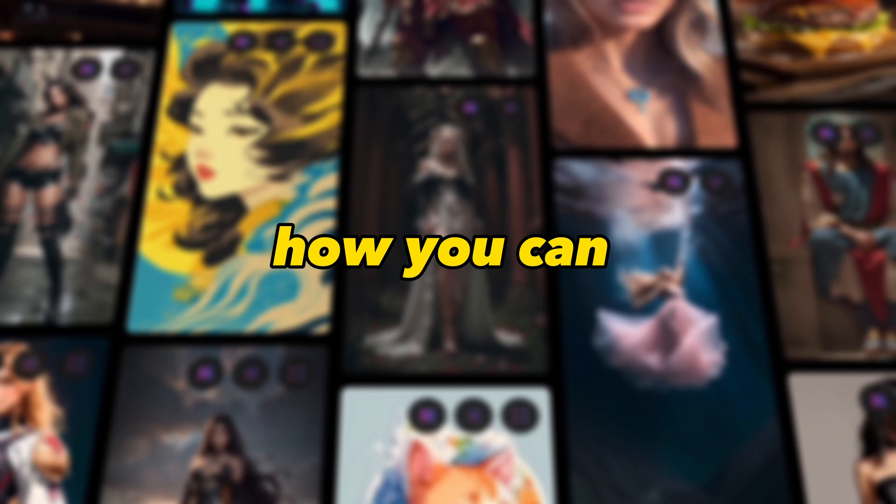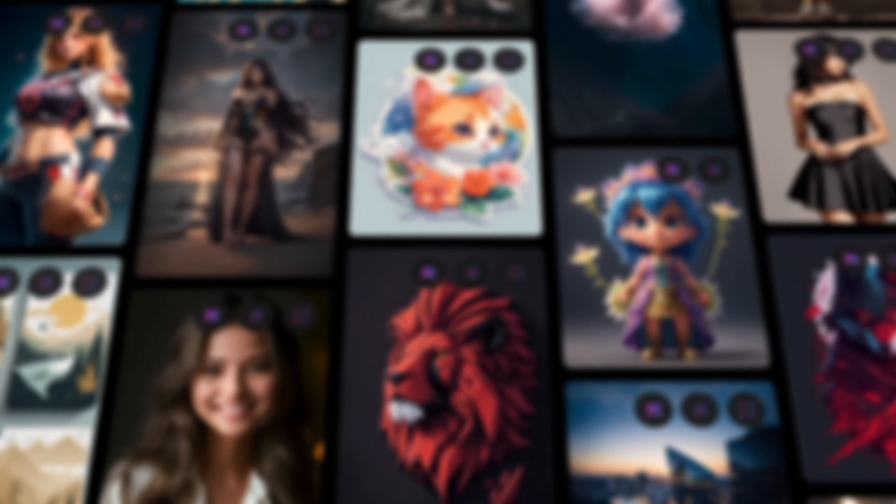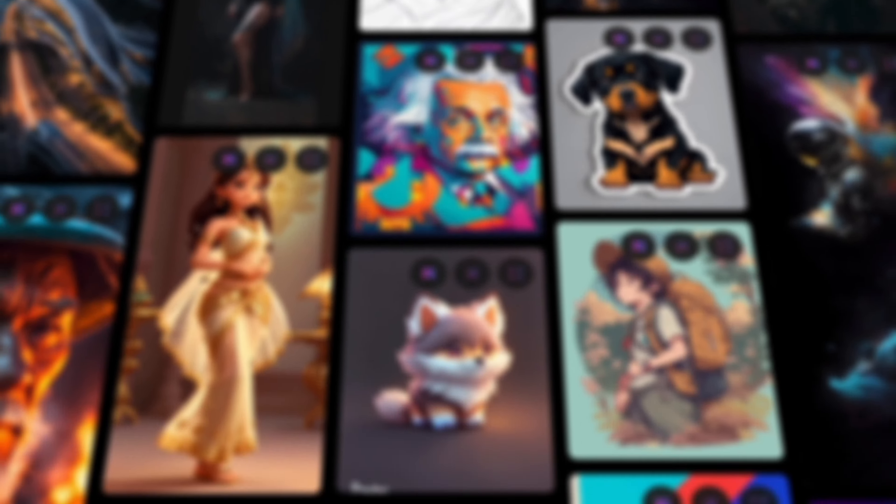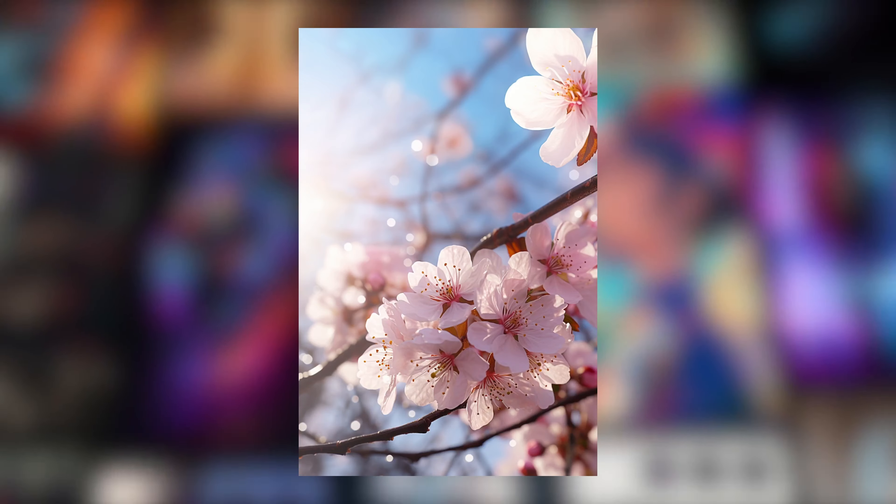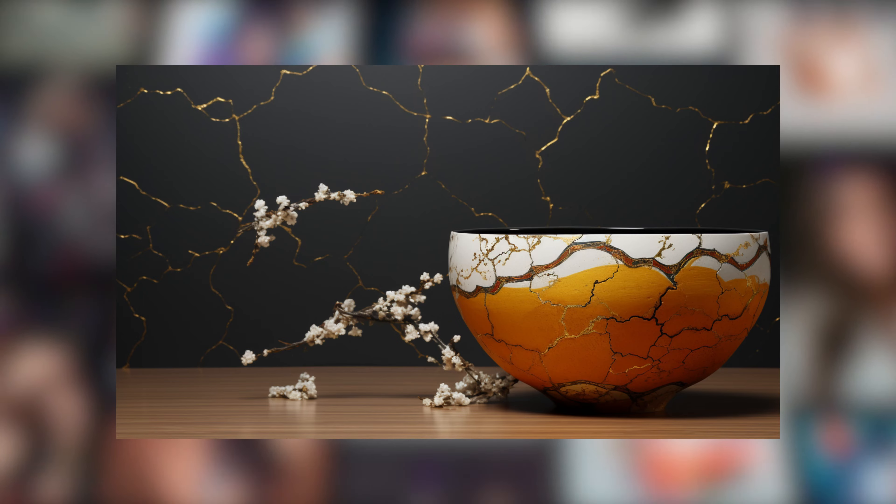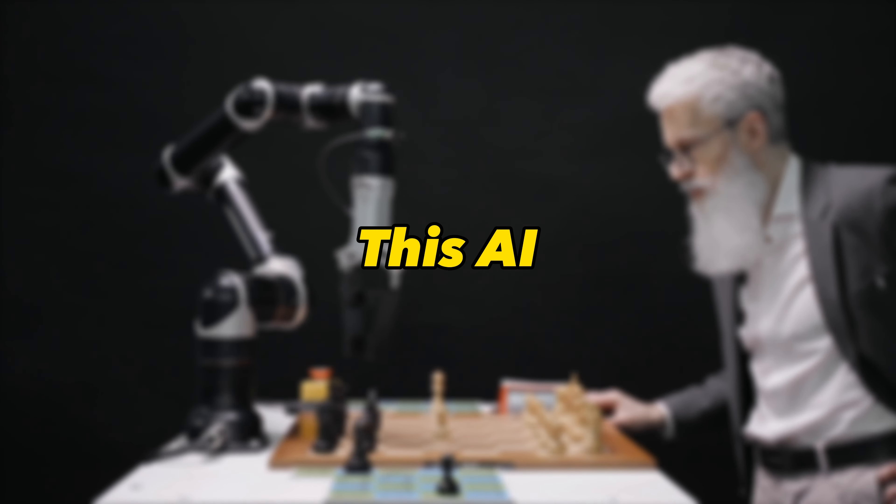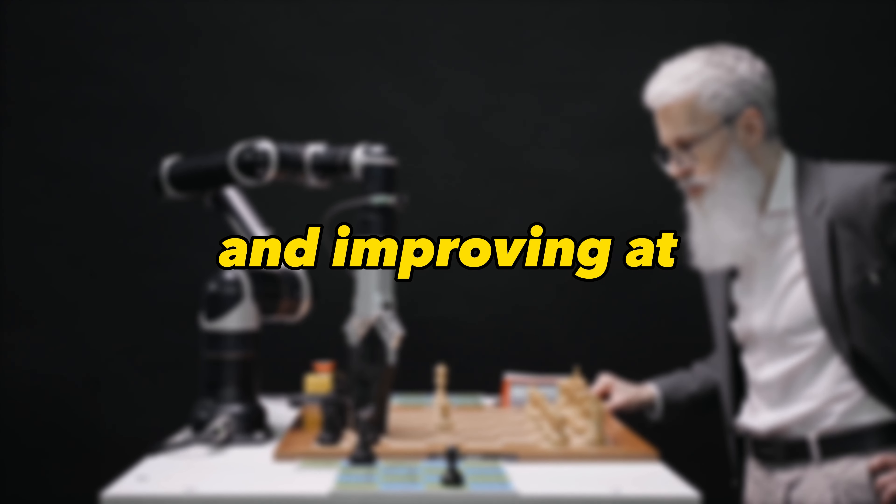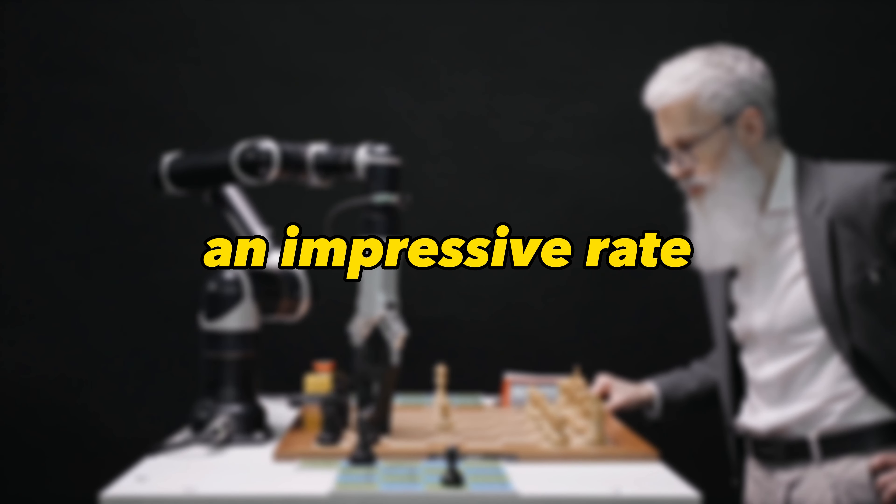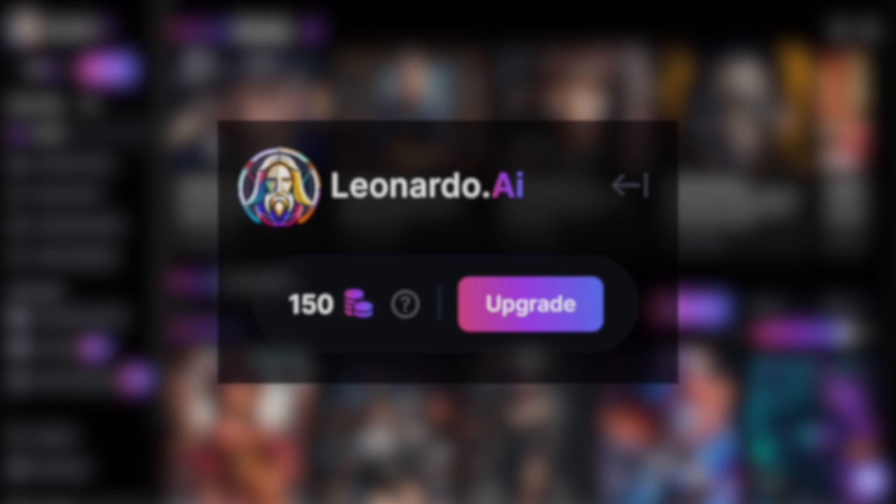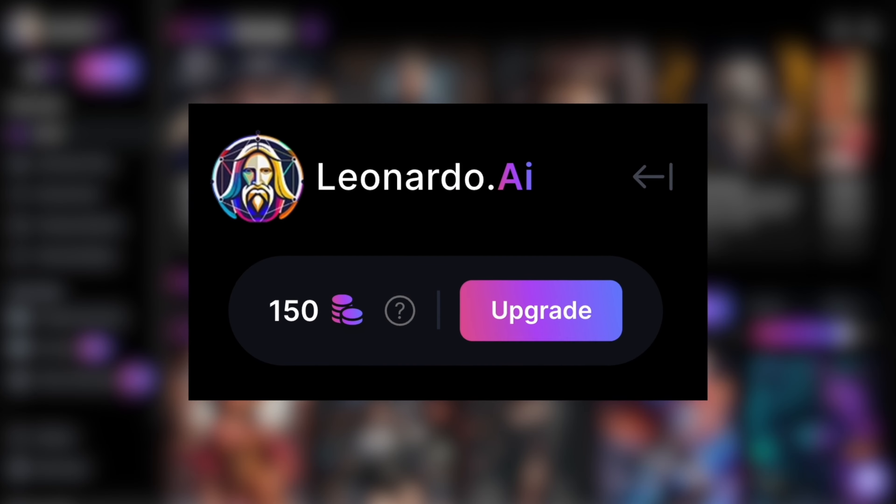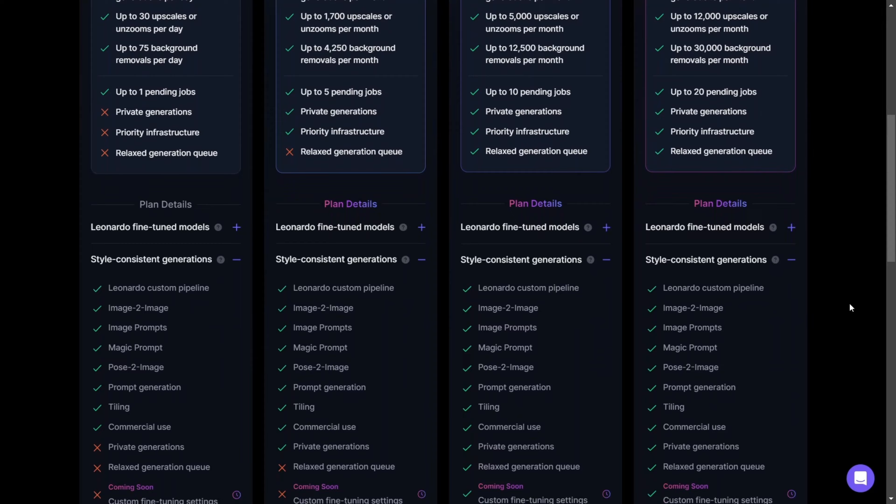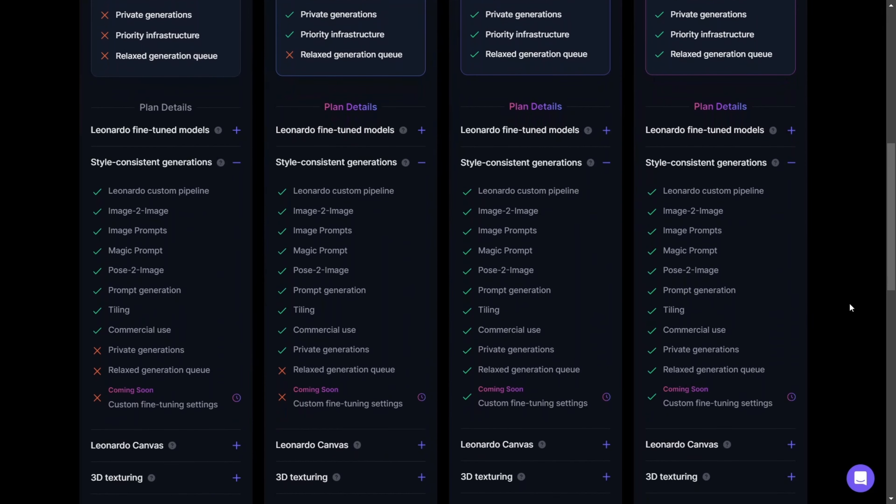So let me show you how you can utilize Leonardo AI to create stunning images that you can monetize. This AI is constantly evolving and improving at an impressive rate. The best part? You get 150 tokens for free every day to generate your images, and all rights to the images belong to you.